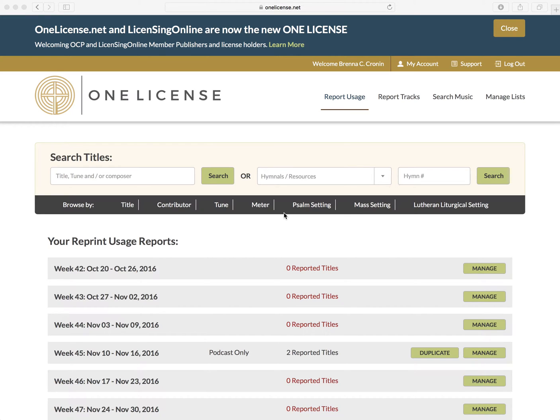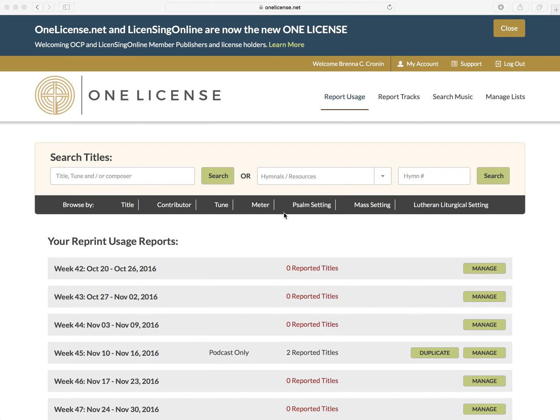How to download titles. One License is primarily a reporting service and secondarily a downloading service. This means that music image files are available only from the member publishers who provide them.